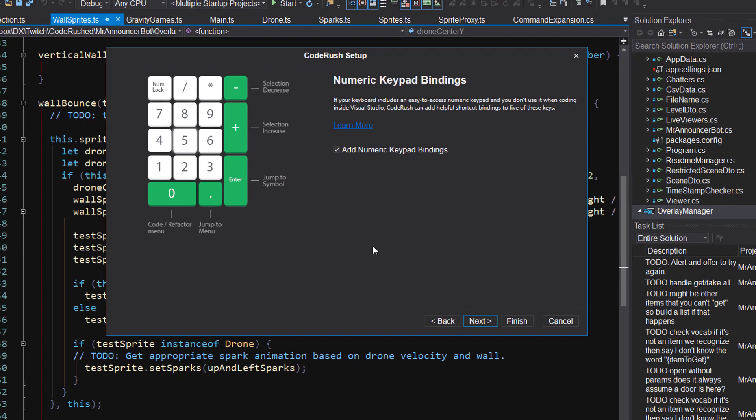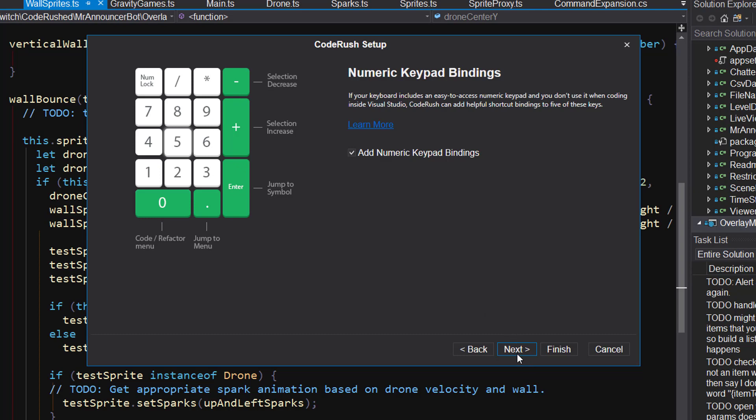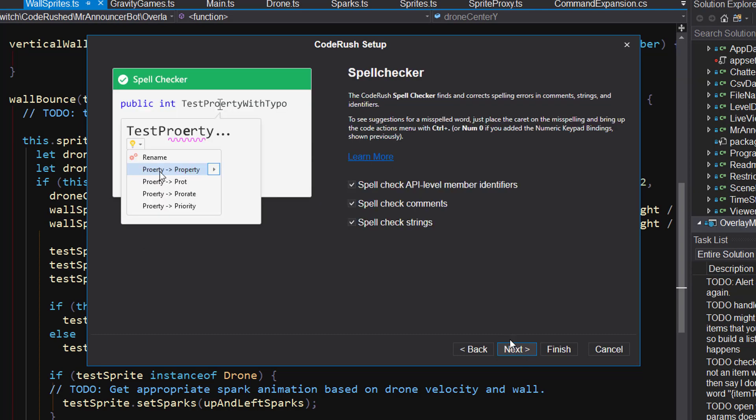Numeric keypad bindings. If you've got a keyboard with a numeric keypad and you don't use it while you're coding, I recommend these bindings. They give you some commonly used features. The code refactor menu, use it all the time. That's the big fat key, the num zero. Jump to and jump to symbol are both here. So if you want to jump to a symbol, you hit the enter key. If you want to jump to maybe a symbol or something else like a file, for example, you can hit this dot key right here. You've got different jump to options and also increase and decreasing the selection by logical blocks. All of these are incredibly useful. I highly recommend these.